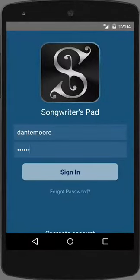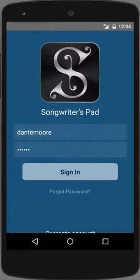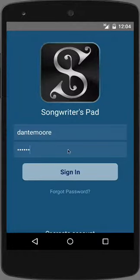Welcome to the Songwriters Pad quick start video for Android. To begin using Songwriters Pad, you'll need to create an account or sign in. After signing in, you'll be taken to your song list.